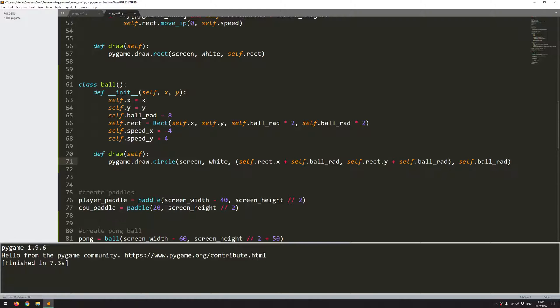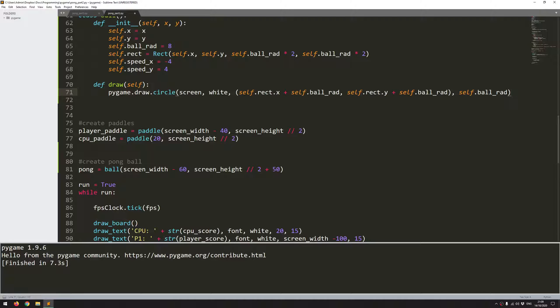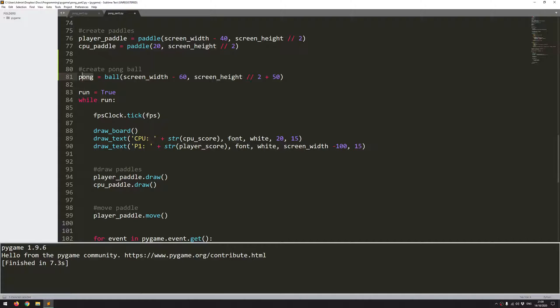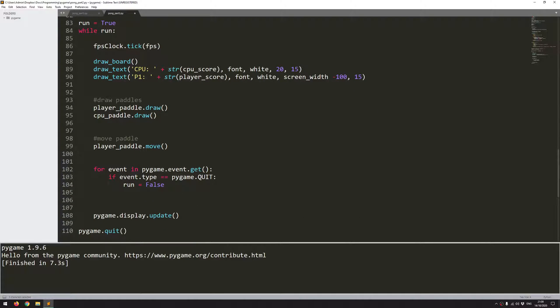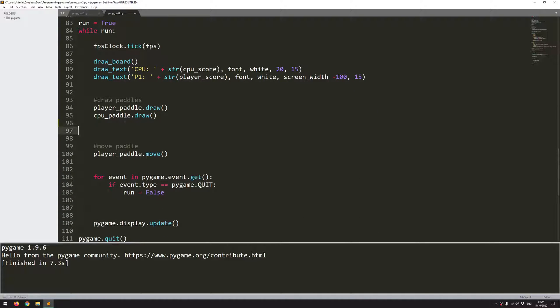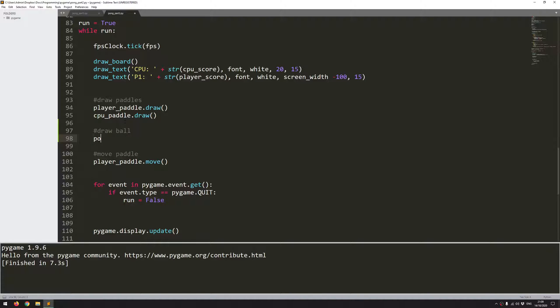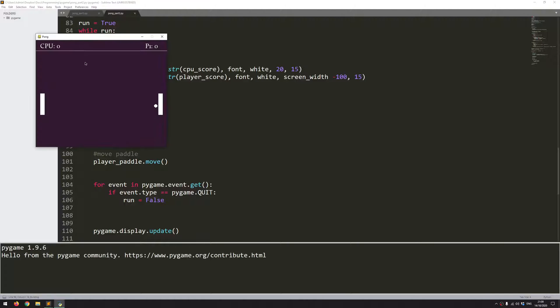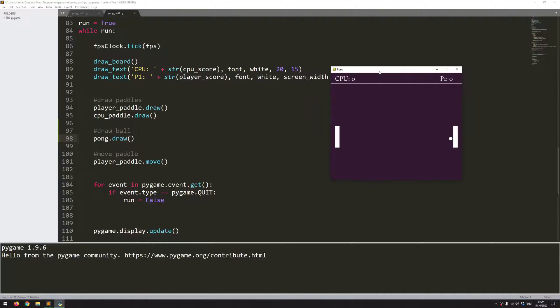All right so if I now come into my game loop I should be able to call this function of the pong instance. Where I've got these here. Draw ball. And I just say pong.draw. So let's run this now just to see. And you can see now I've got everything as before but I do now have a game ball here. I can still move the paddle up and down but the game ball isn't actually moving.